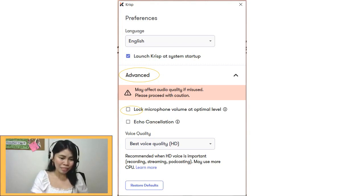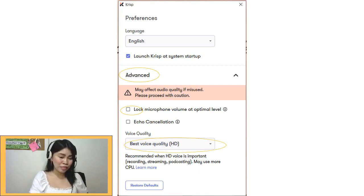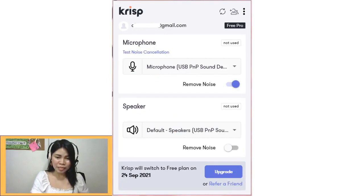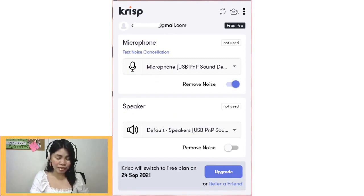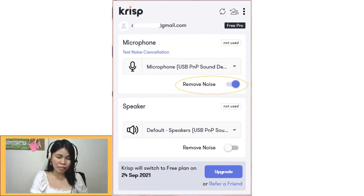Then for Voice Quality, you need to select Best Voice Quality, of course, so the sound is better. And then, you'll see that the microphone showing should be the one you're actually using. Then turn on Remove Noise. You'll see your free plan there showing how long you can use it.